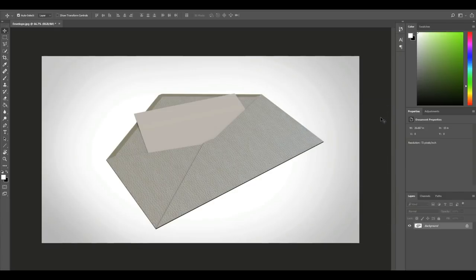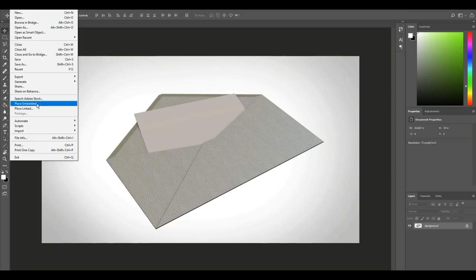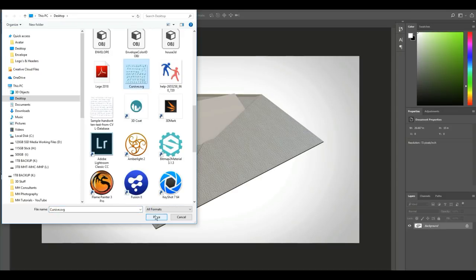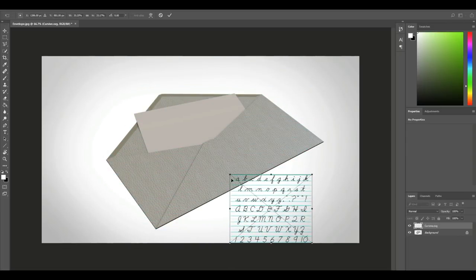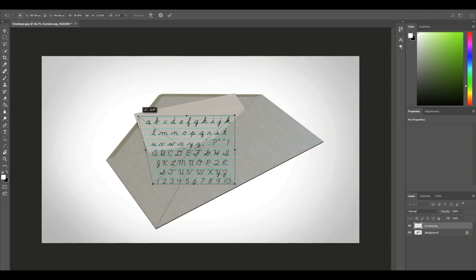I'm going to click OK and keep that. Then what I'm going to do is apply a PNG handwriting that I found online. I'll go to File > Place Embedded — that would be this one. As you can see, it's semi-transparent and we want that to fit on there. I'm going to hold Shift and left-click and drag to make this smaller, then move it up.